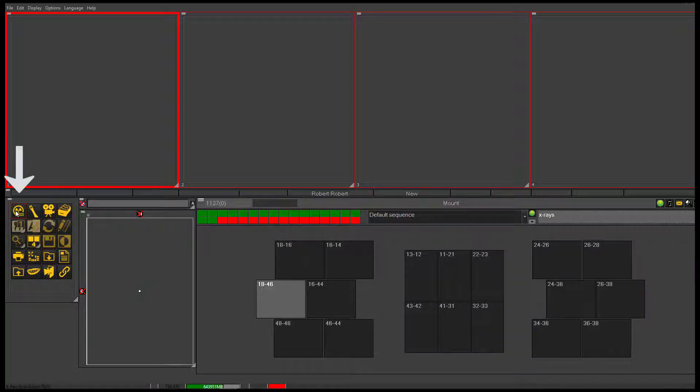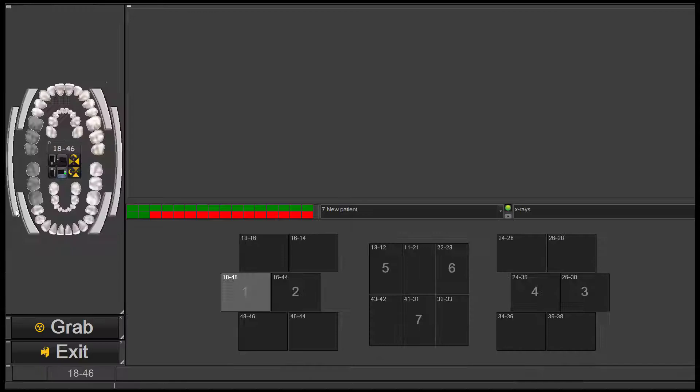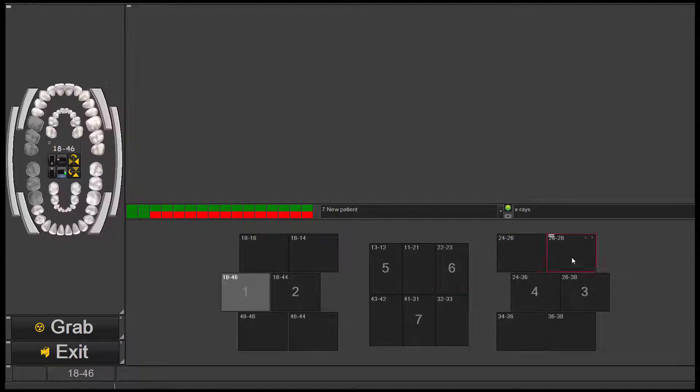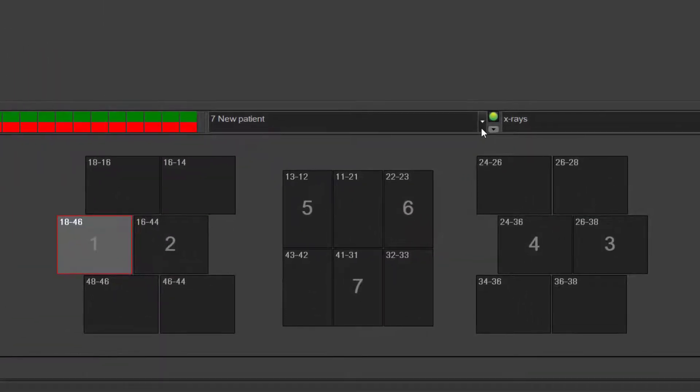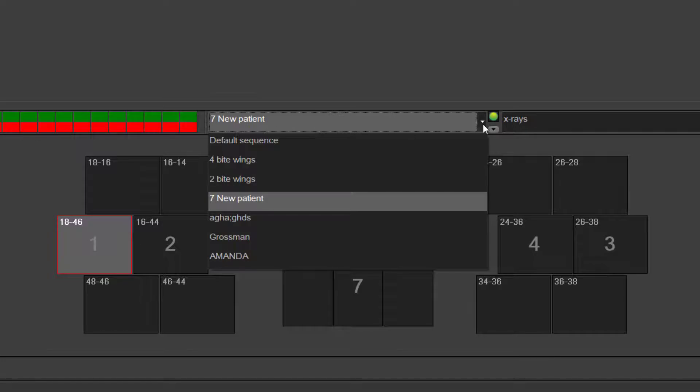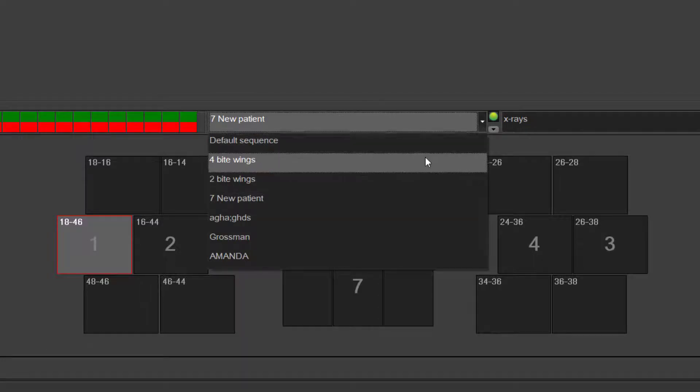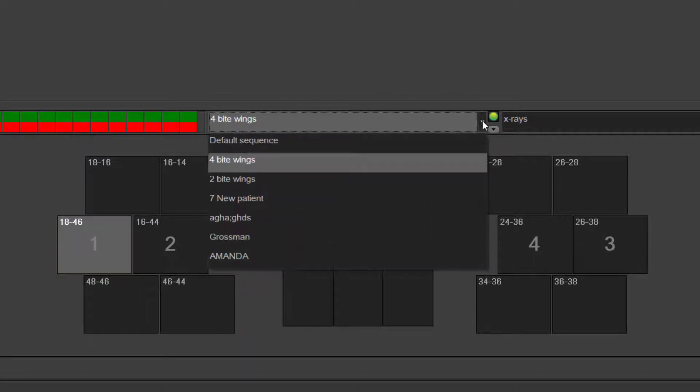To acquire images, you click on the x-ray icon and it will open up your x-ray screen. You have some default sequences that are placed in here. You have four bite wings if you'd like.